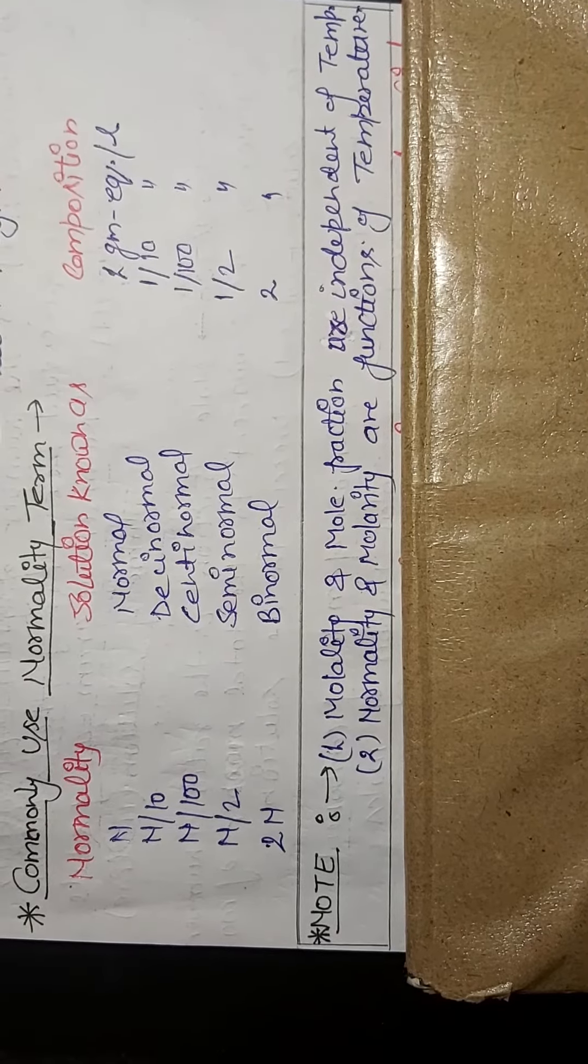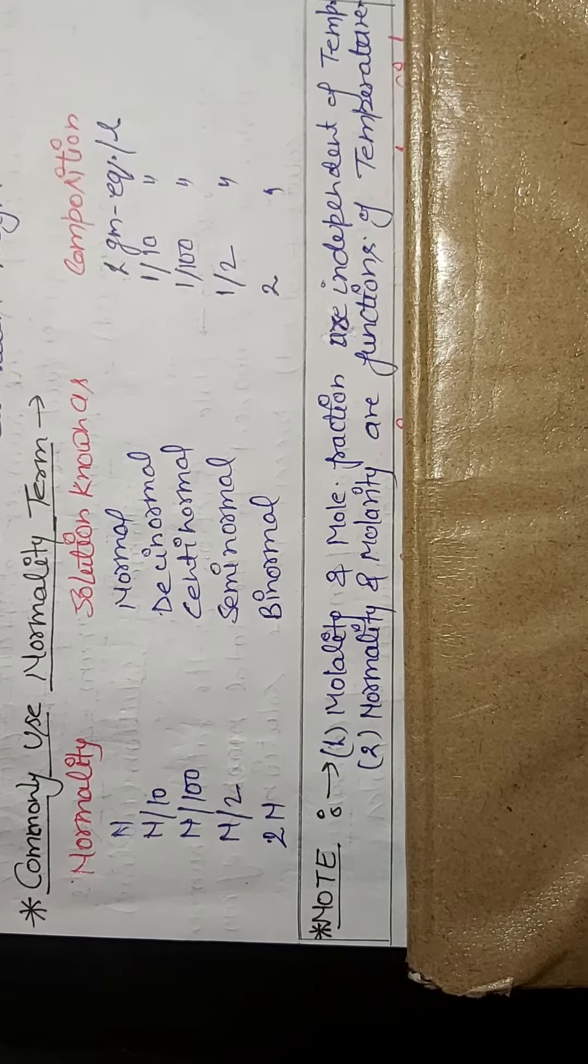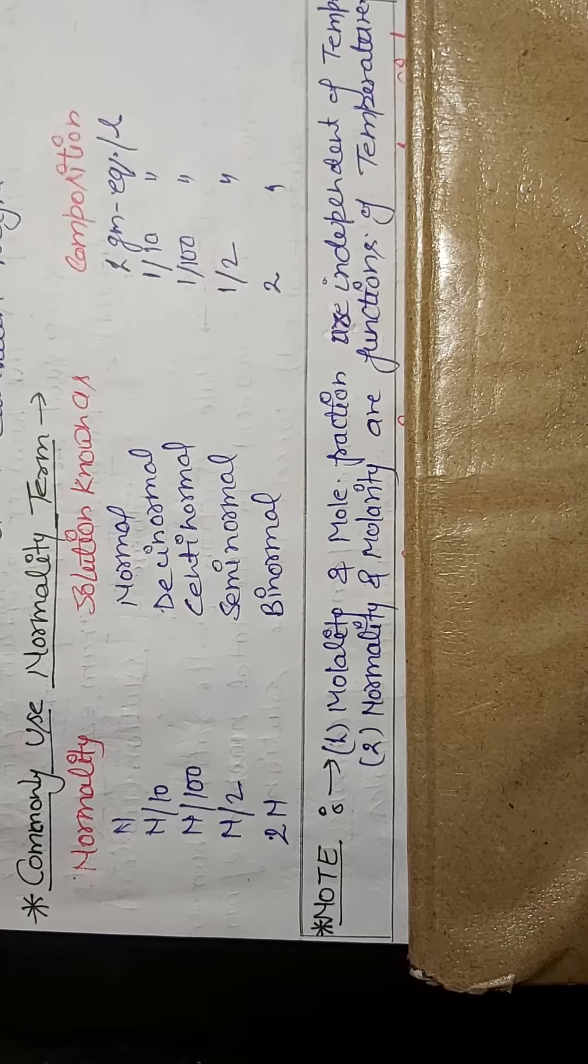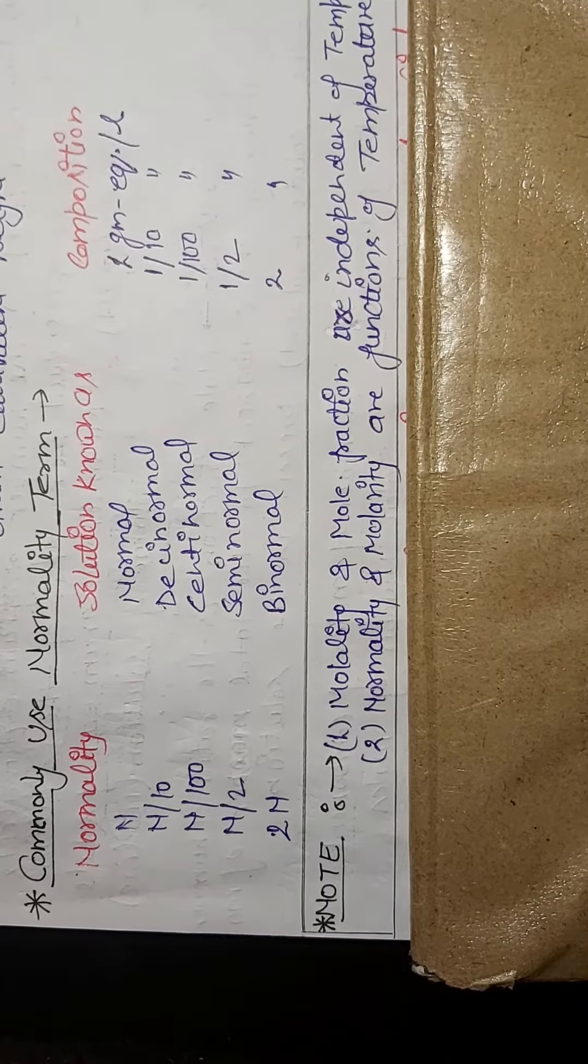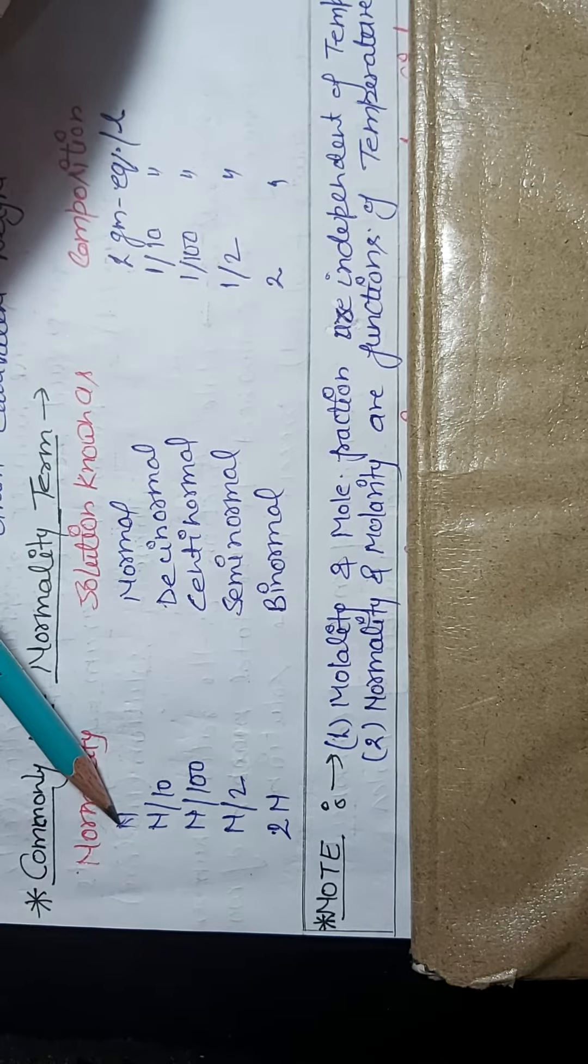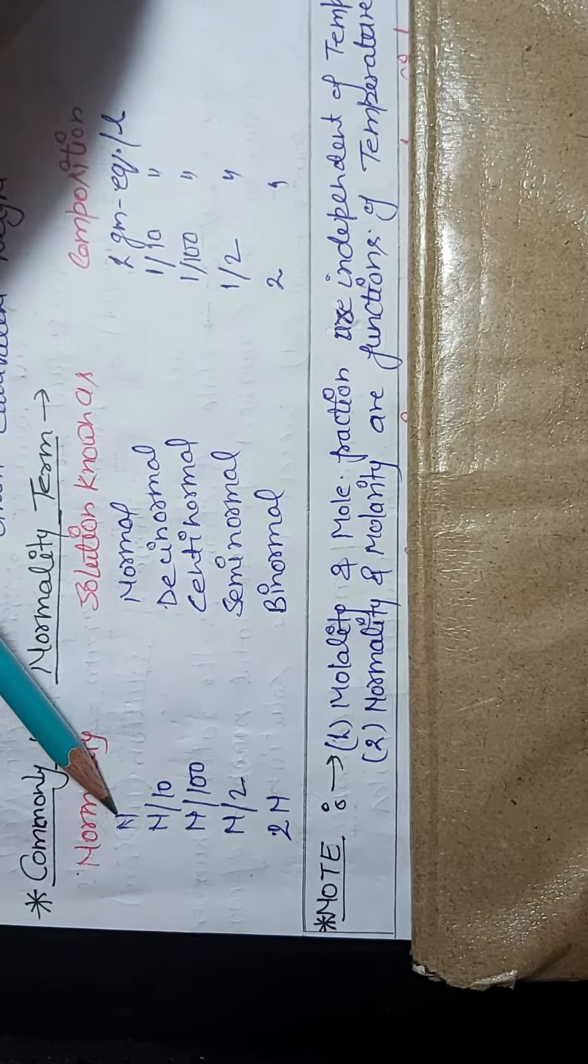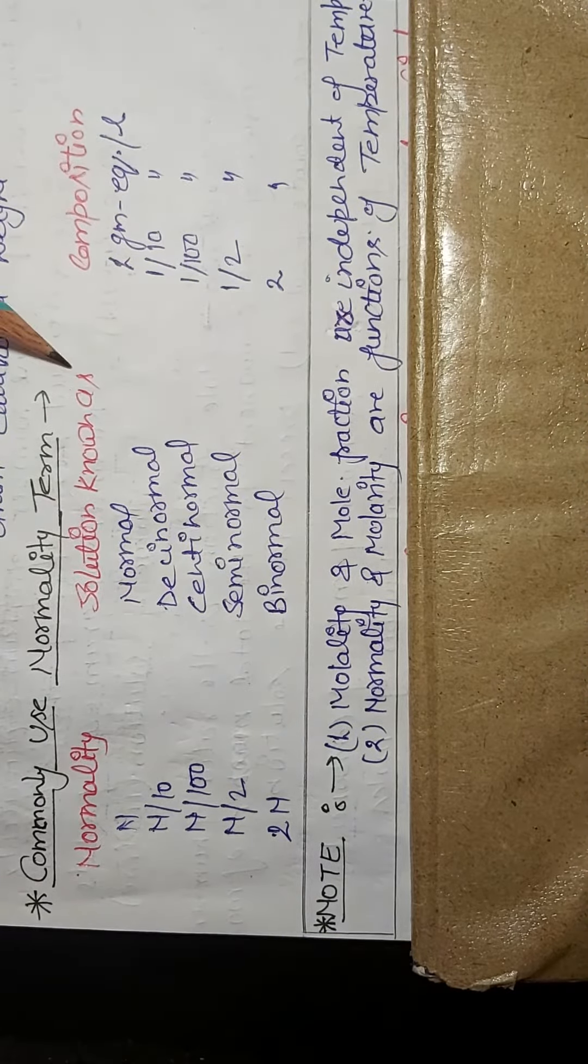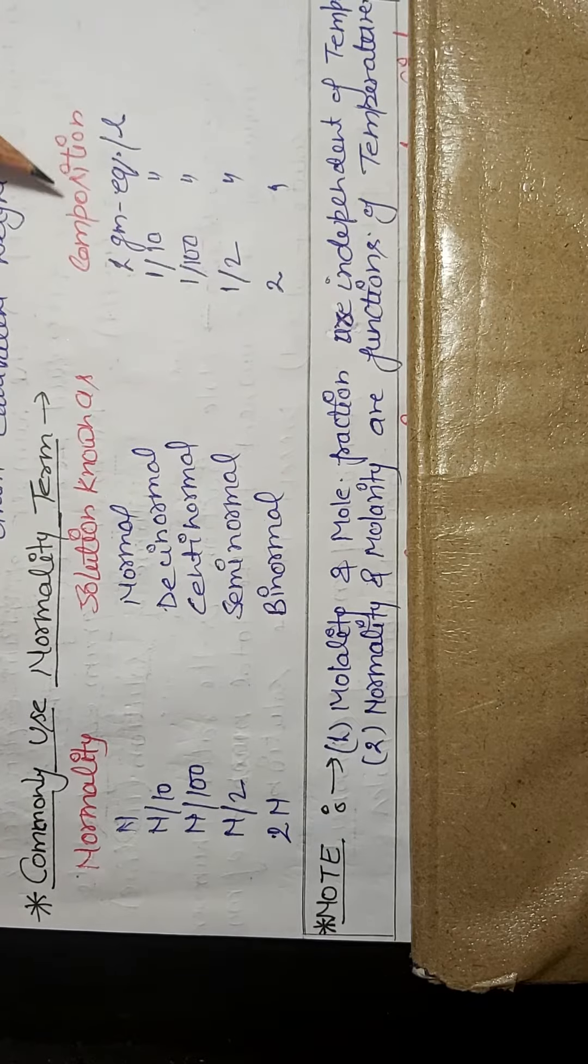Today we will solve some numerical problems related to concentration of solution, but before that you should know some common things. If somewhere is written 'n solution', the solution is known as normal solution and it has composition of 1 gram equivalent per liter.